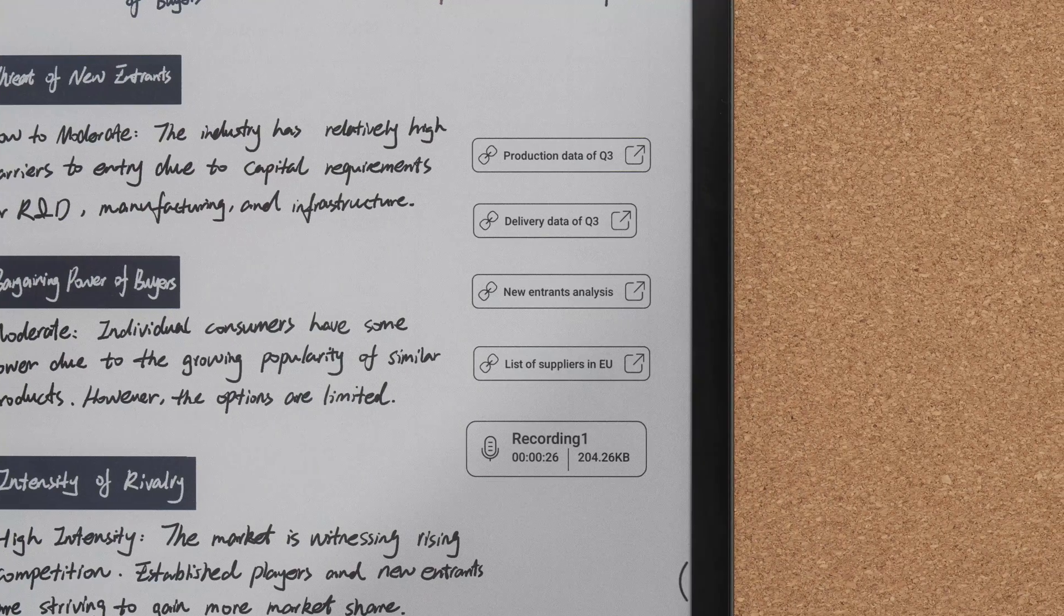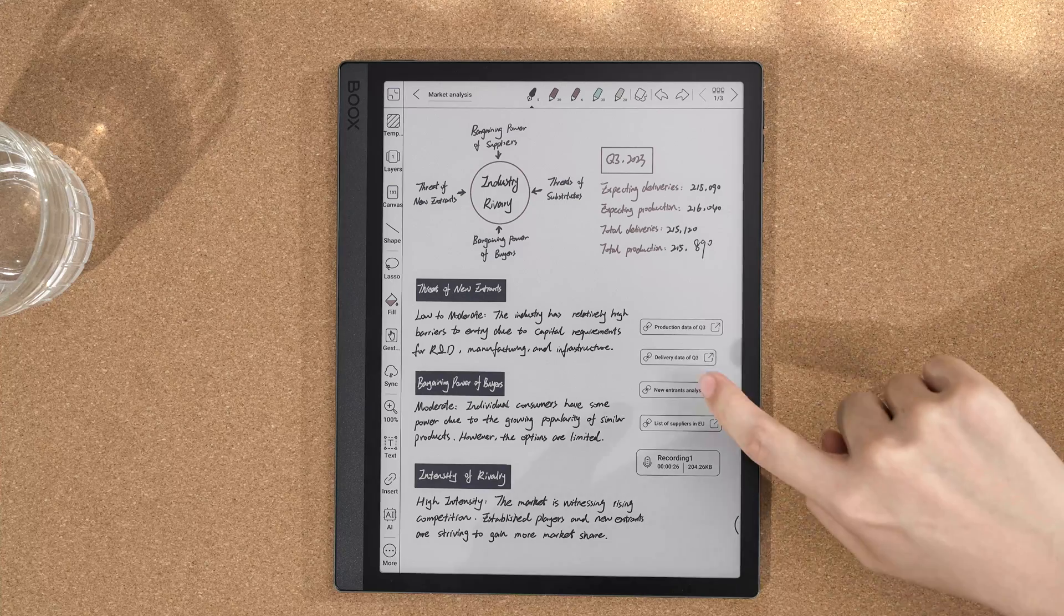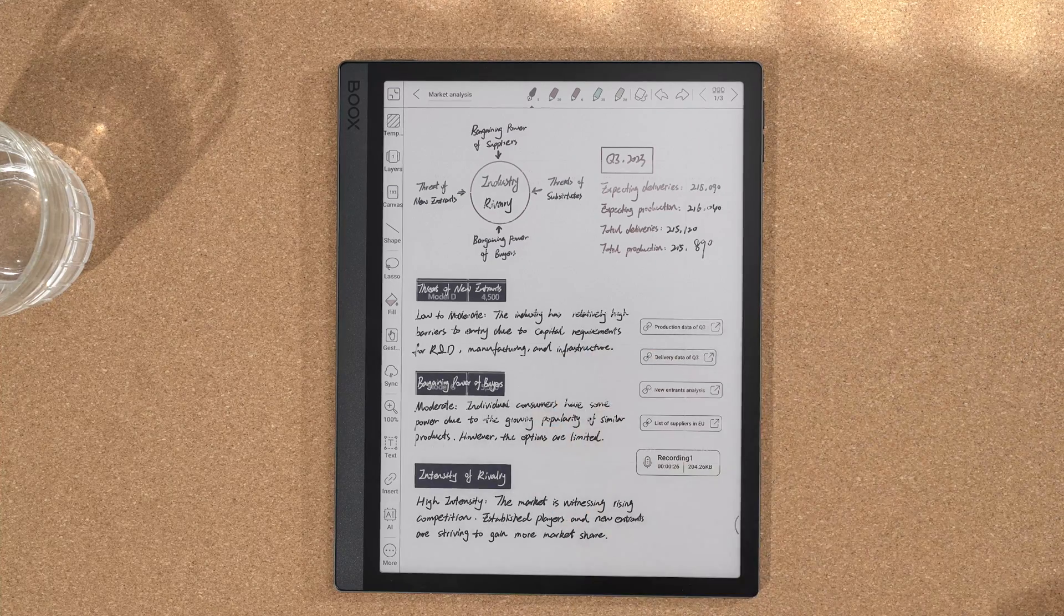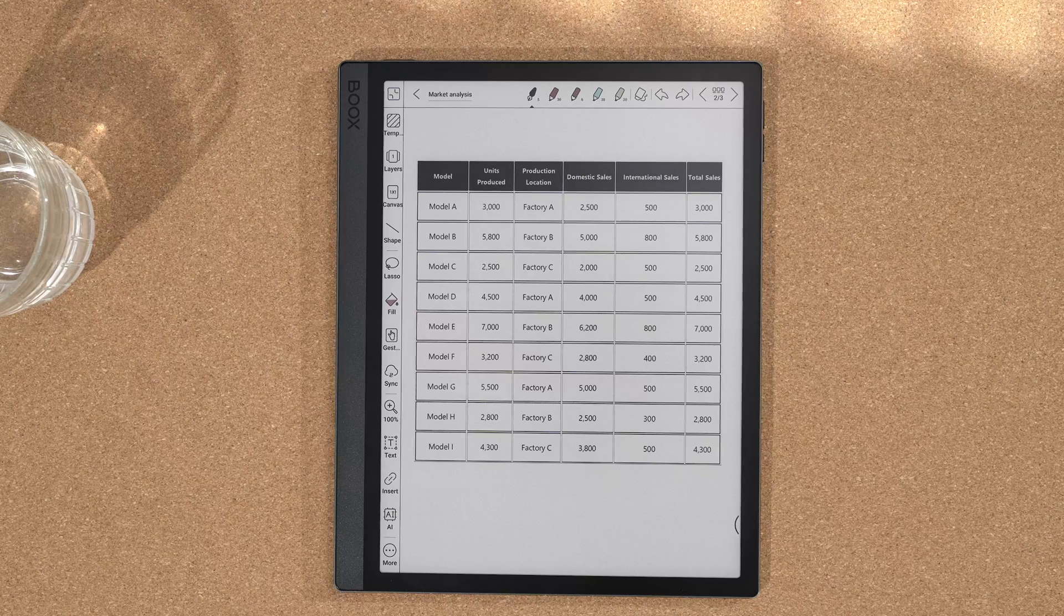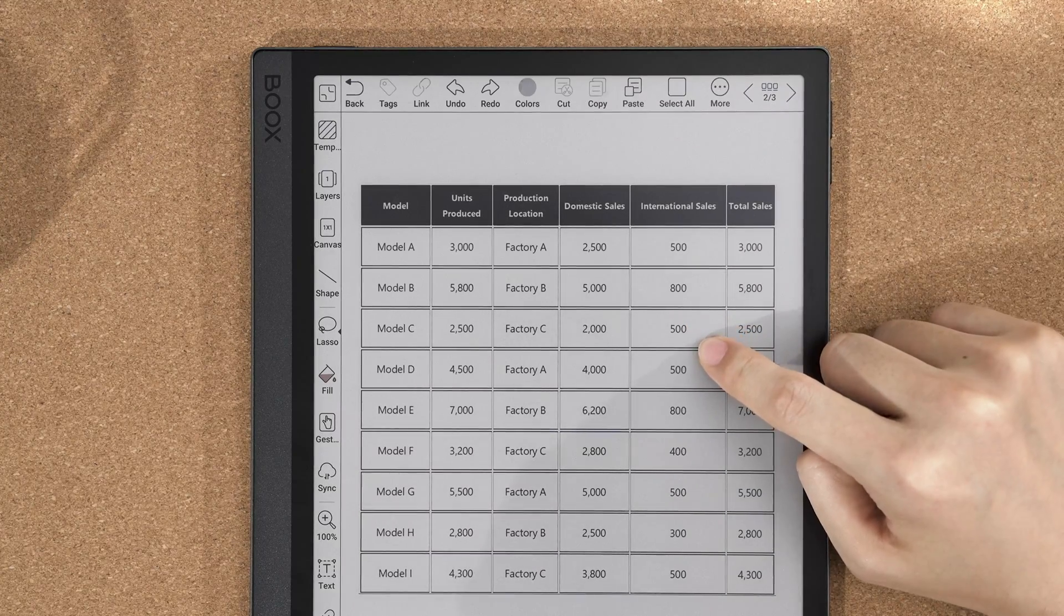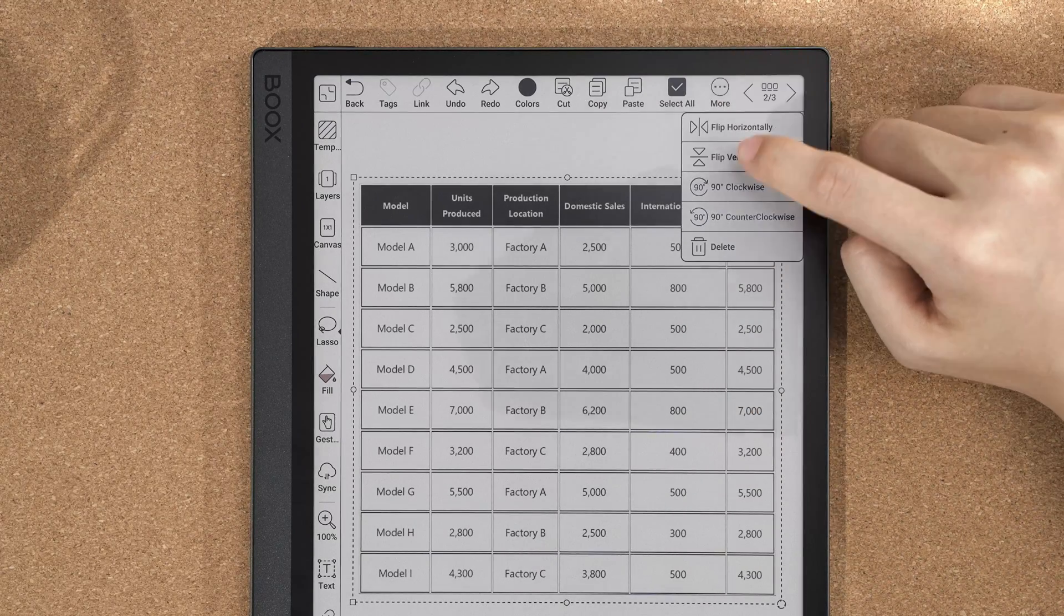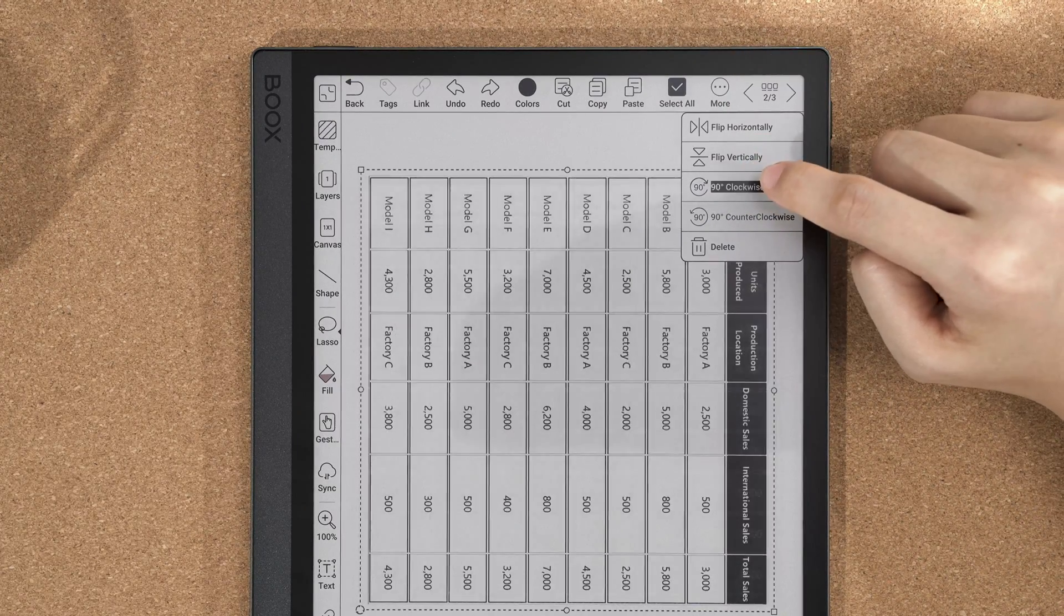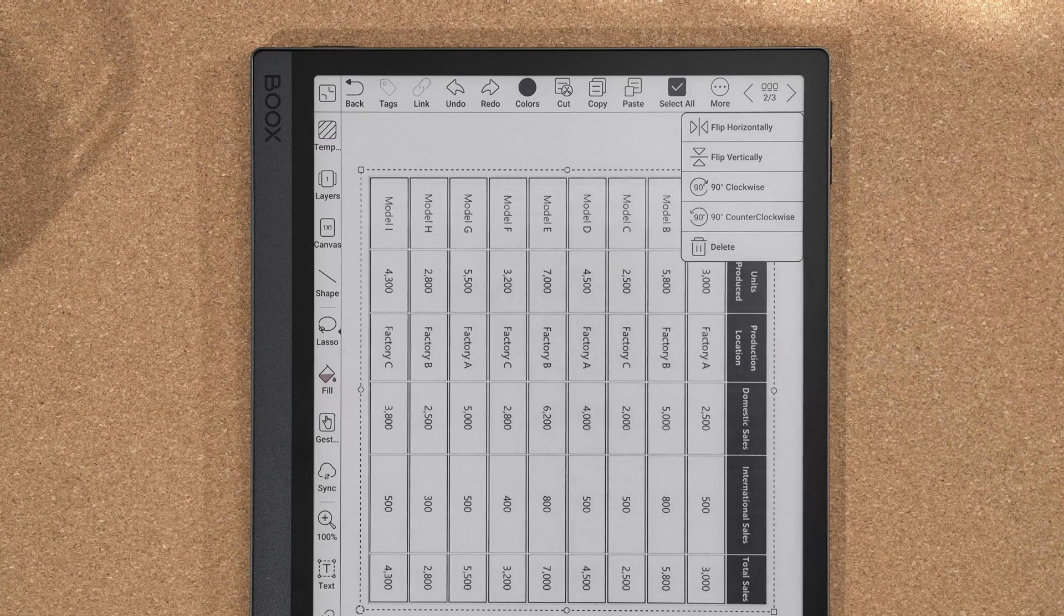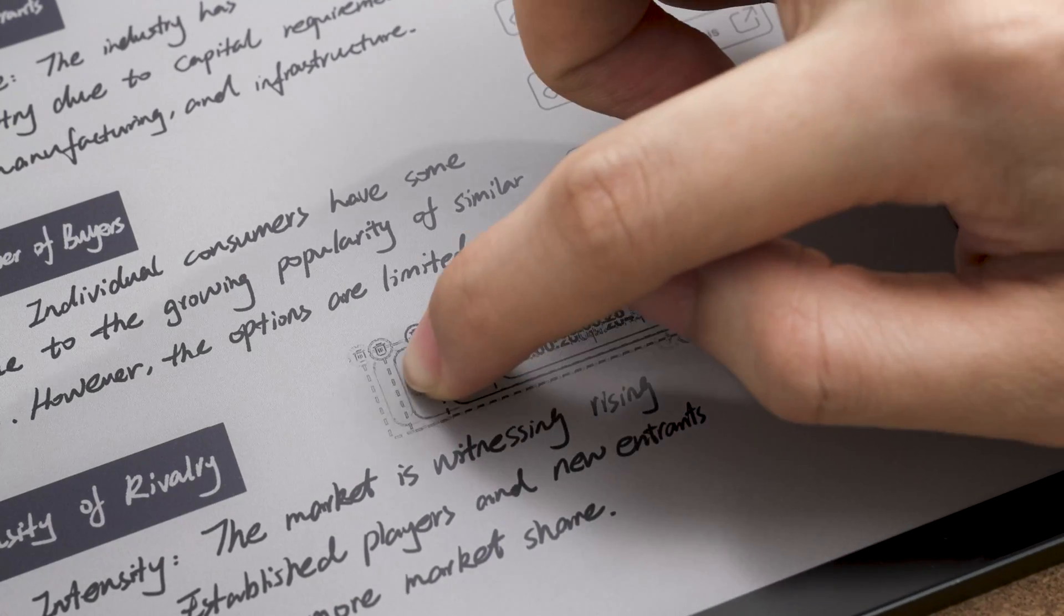If your notes contain an inserted image, link, or recording, you can long press to select it for editing or drag it to the place you want it to be.